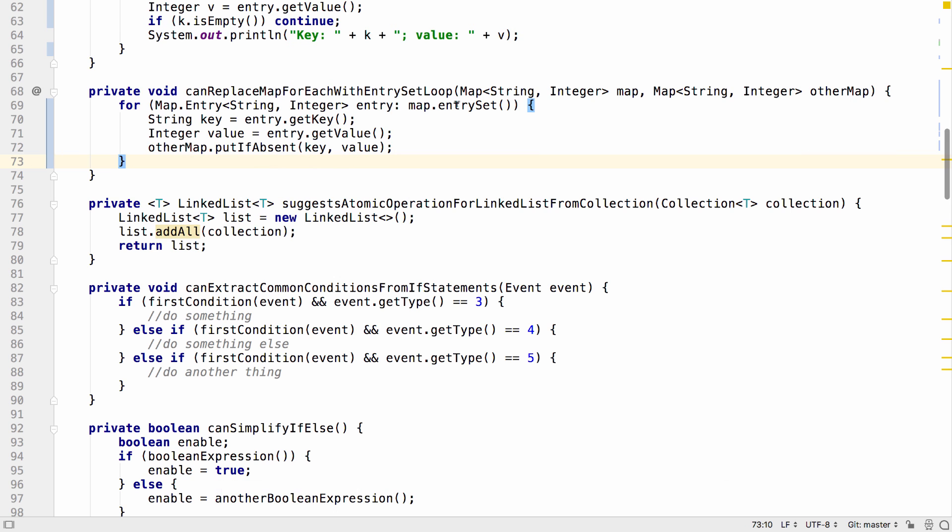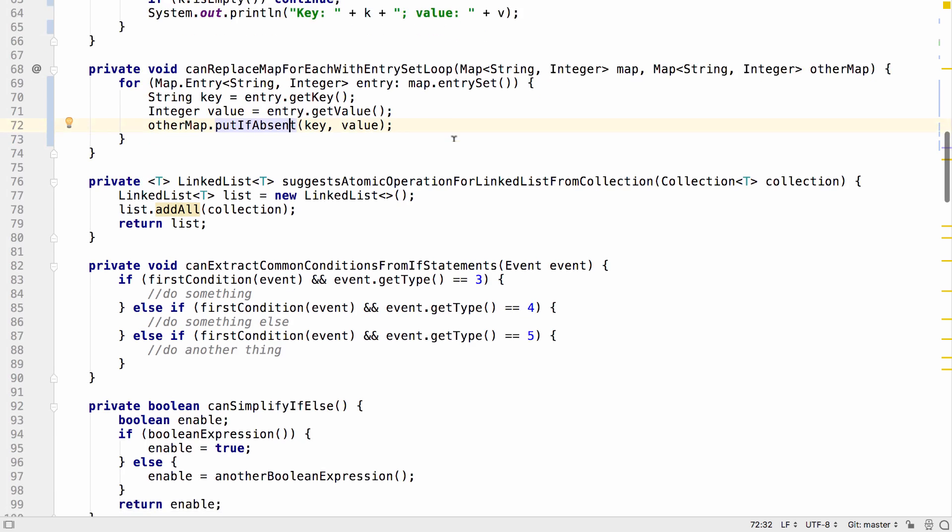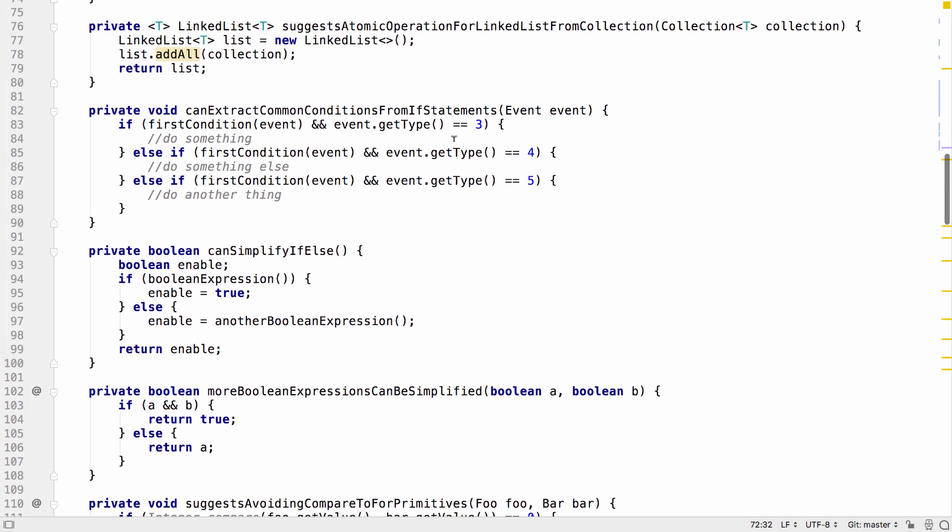For example, here we can see the method reference, and this gets correctly converted inside the loop. There are some other small updates around working with lists.